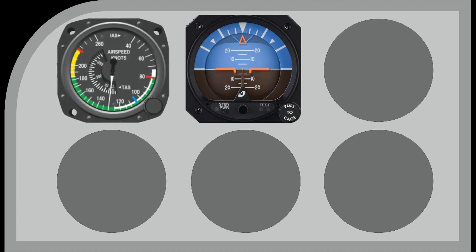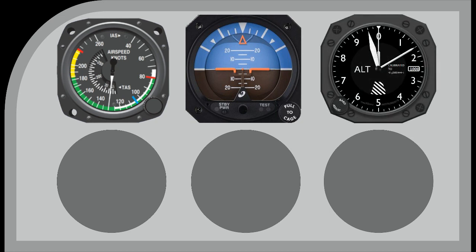Secondly, we have the airspeed indicator, which is self-explanatory. Thirdly, we have the altimeter. This gives the height above a datum, set by a pressure setting.